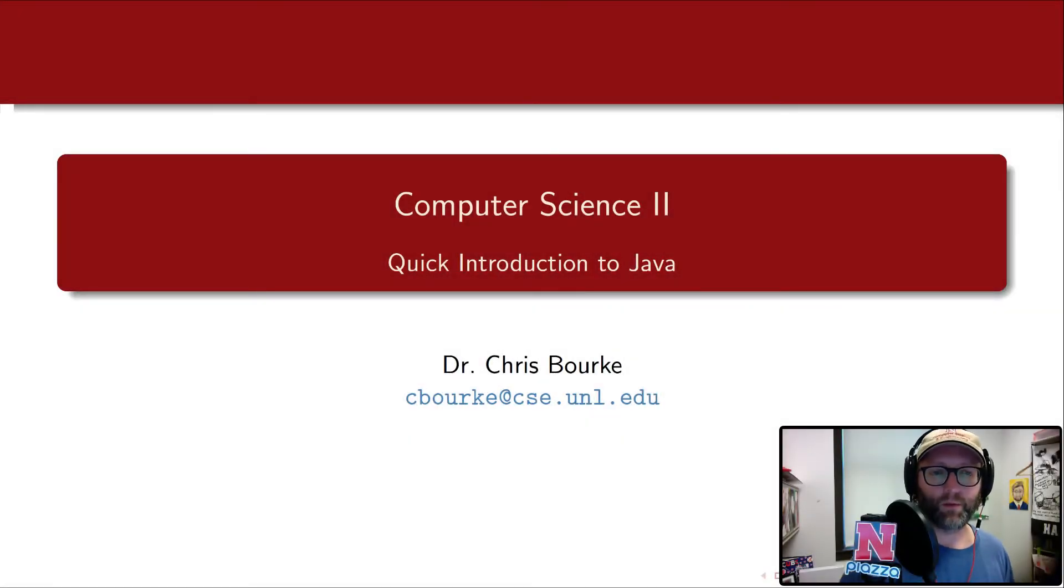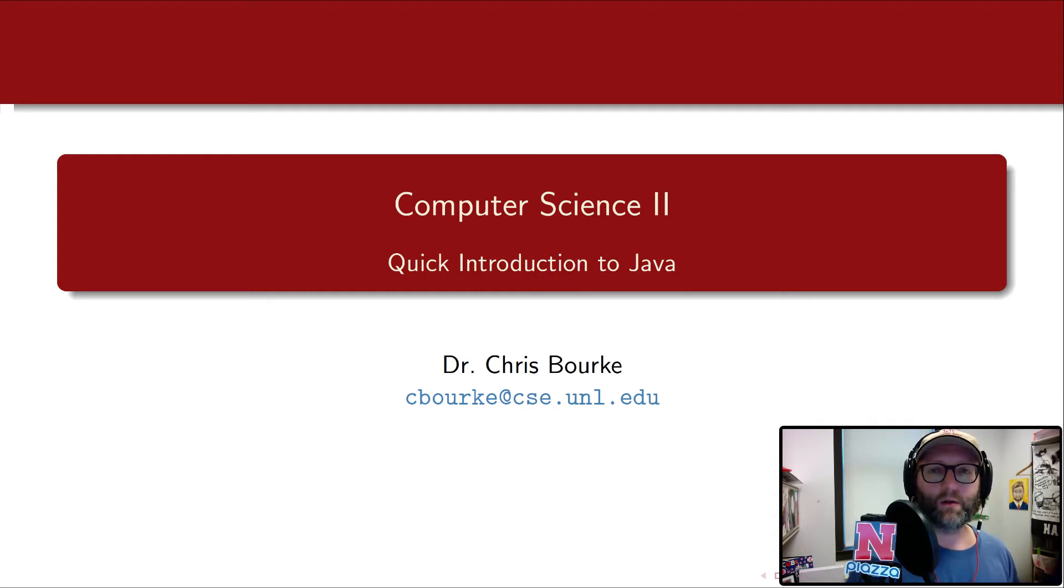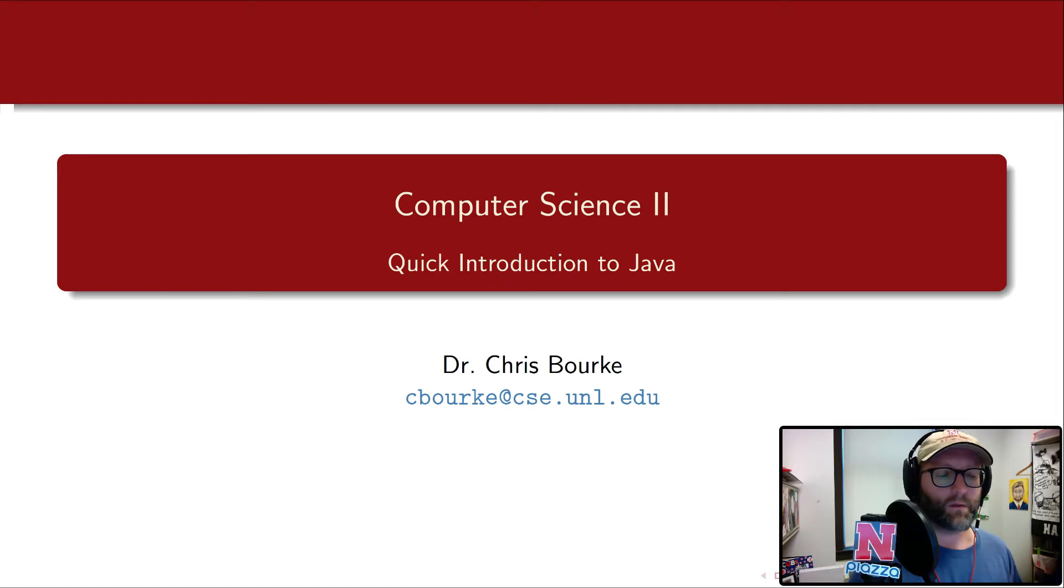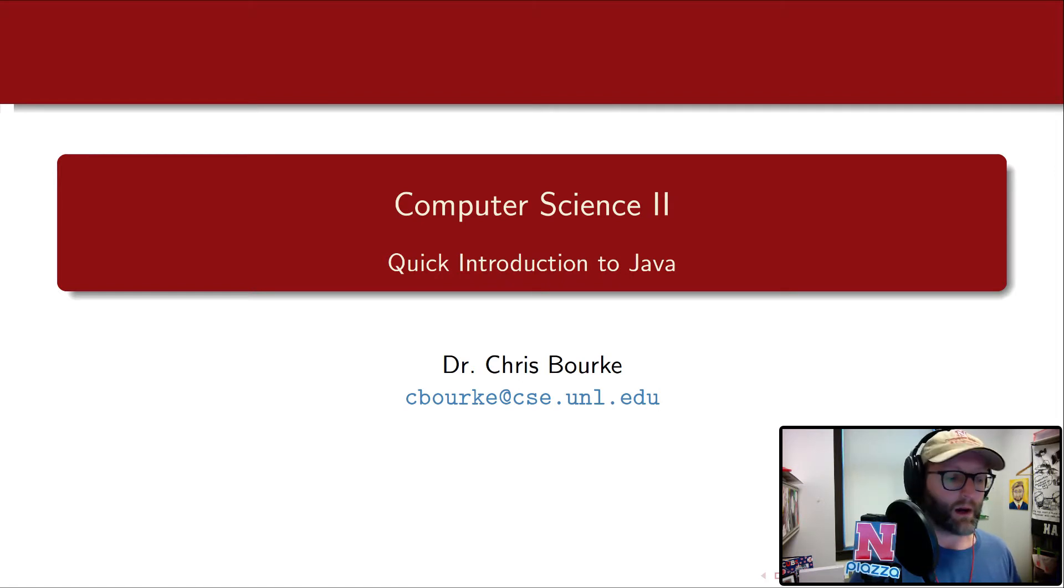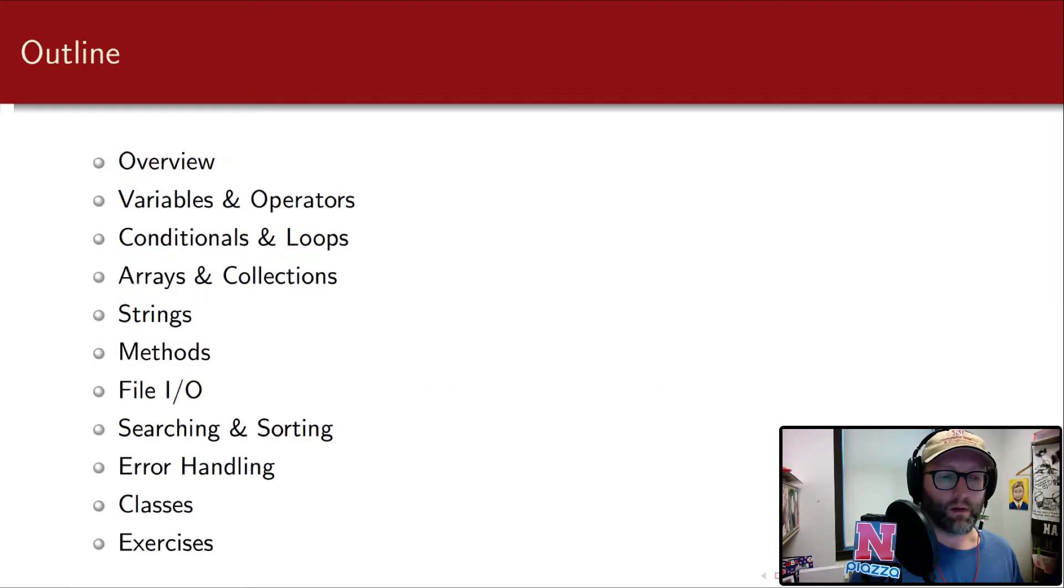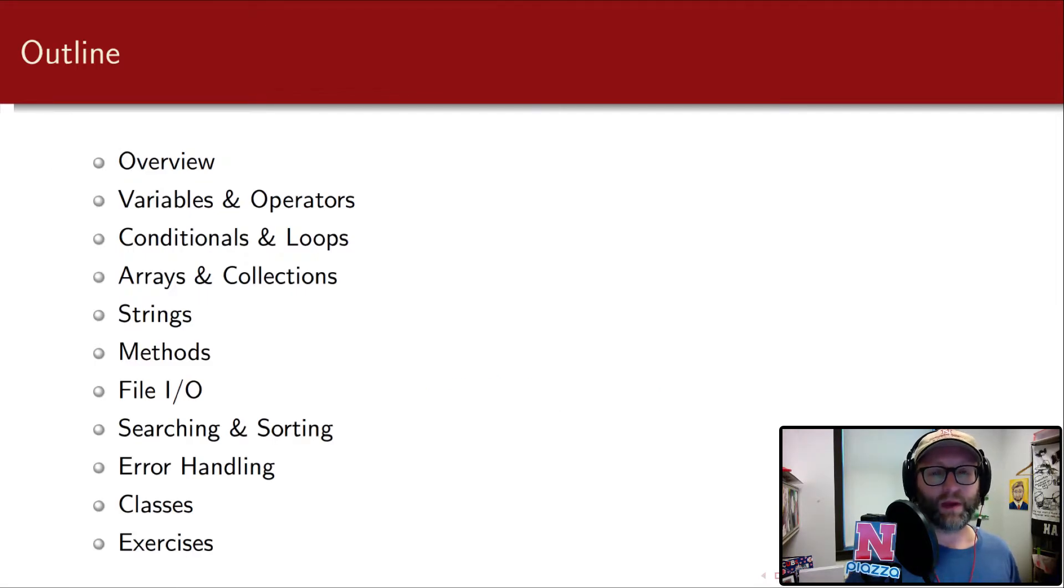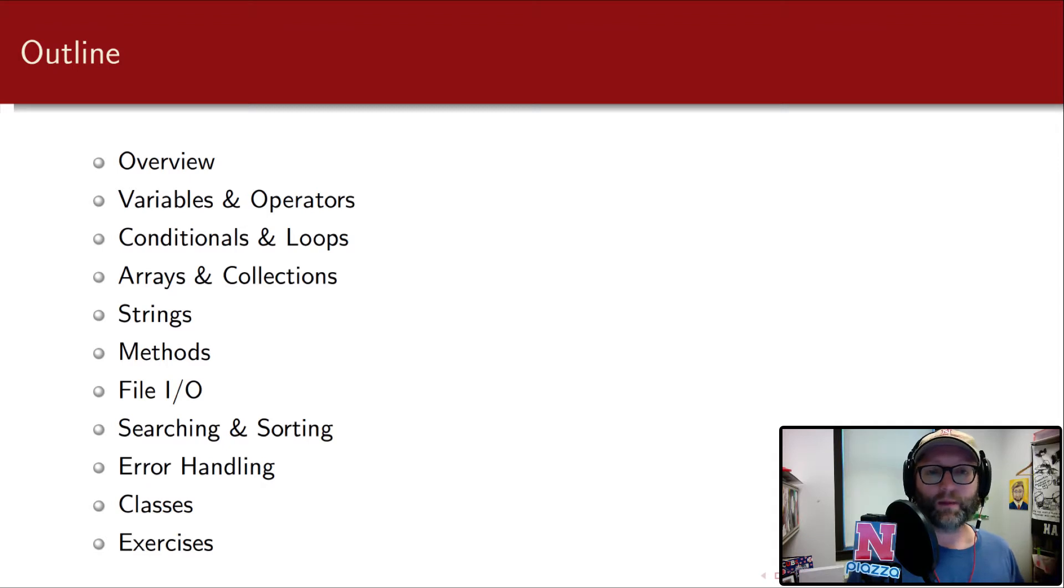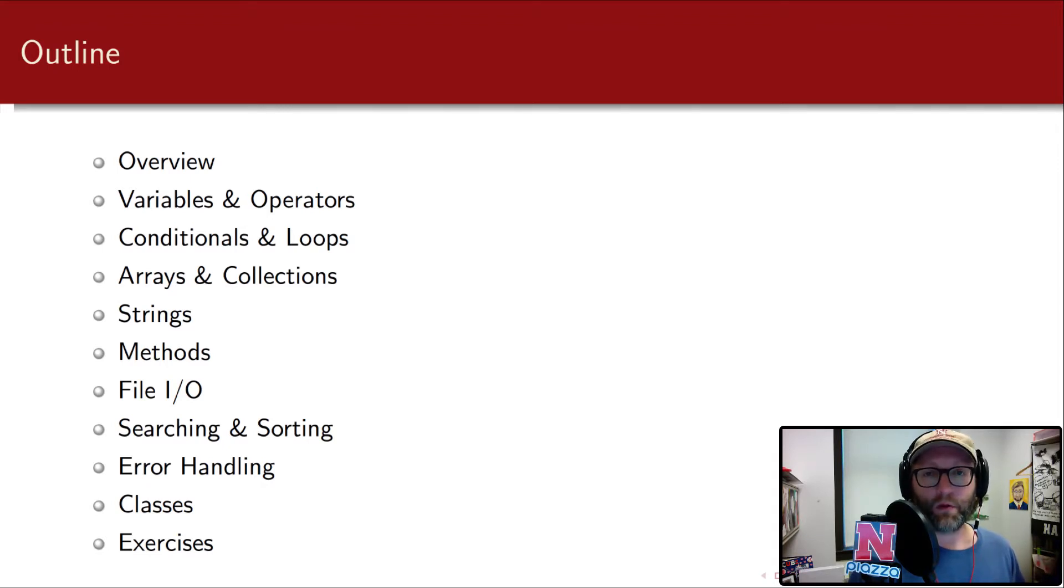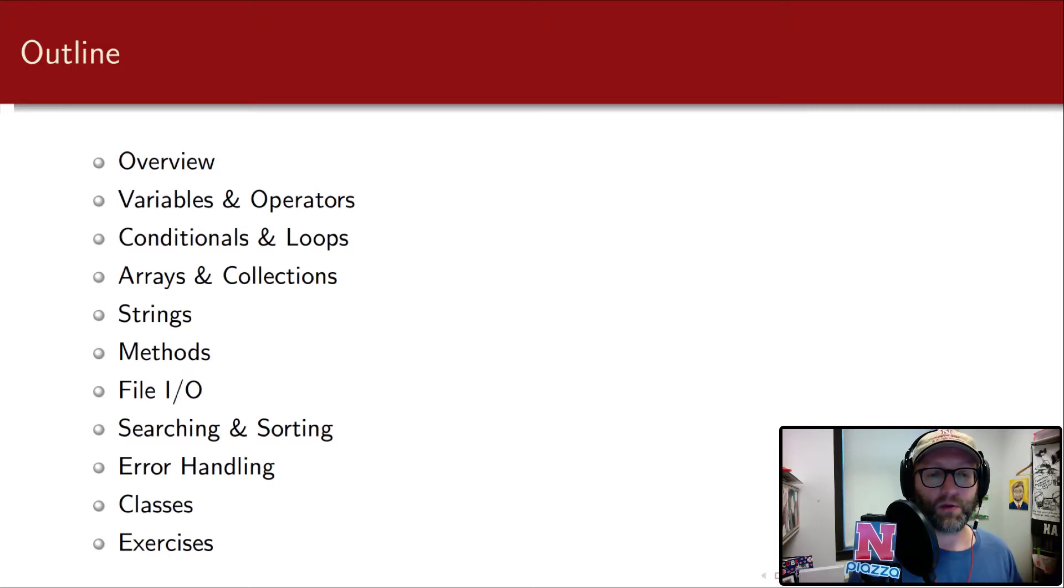Hi, this is Dr. Chris Burke at the Department of Computer Science and Engineering at the University of Nebraska-Lincoln, and this is a short video series on a quick introduction to Java, the Java programming language. In this series we're going to go over everything from basic variables and how to get started all the way up to classes and some simple exercises so that you can continue with the Java programming language on your own.